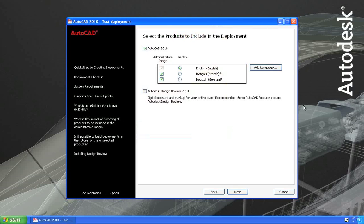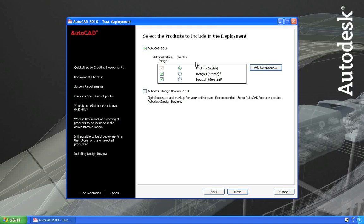Come back here and I'll choose the German language pack as well. So now you can see that I have English, French, and German available. And what I'm doing here is creating an administrative image that includes all three of these languages. You can only create one deployment at a time for each language, but you can have all of the languages included in the administrative image.